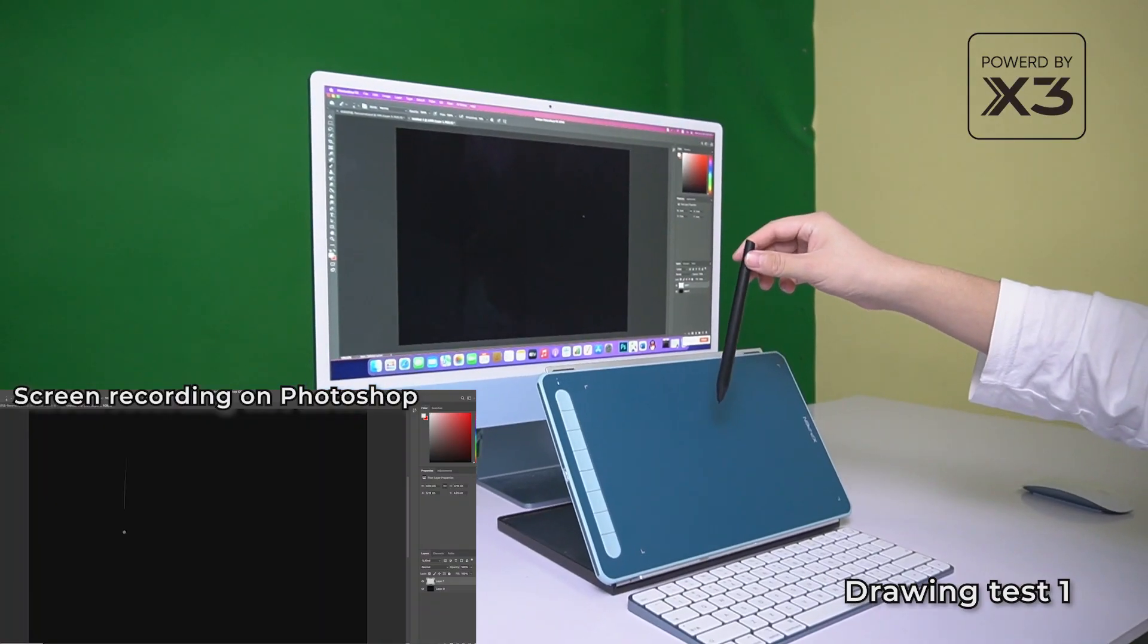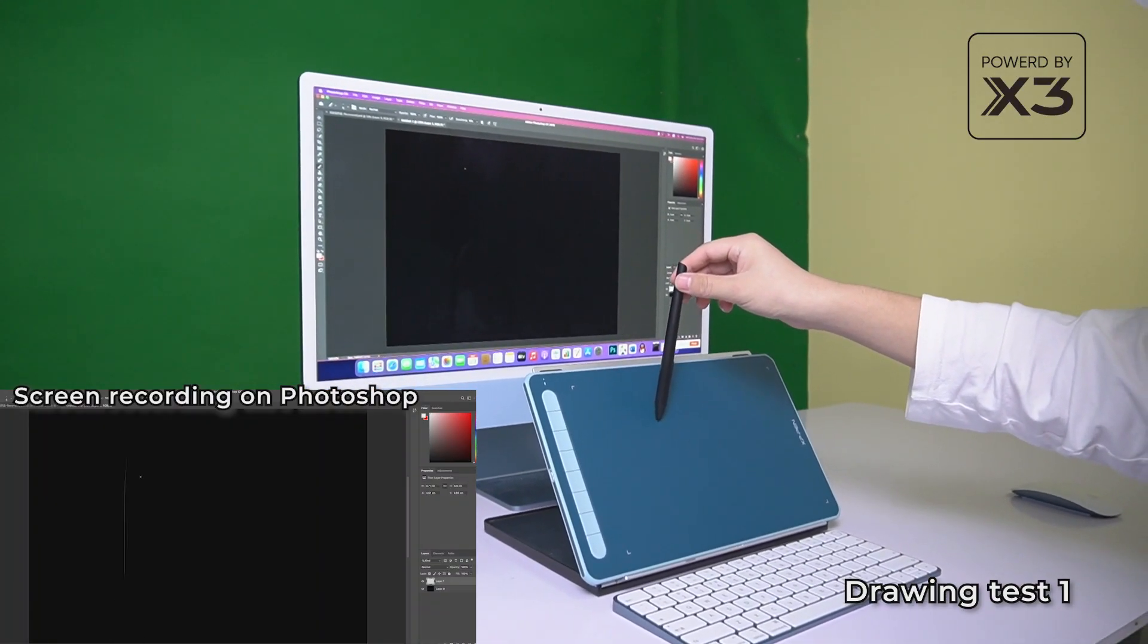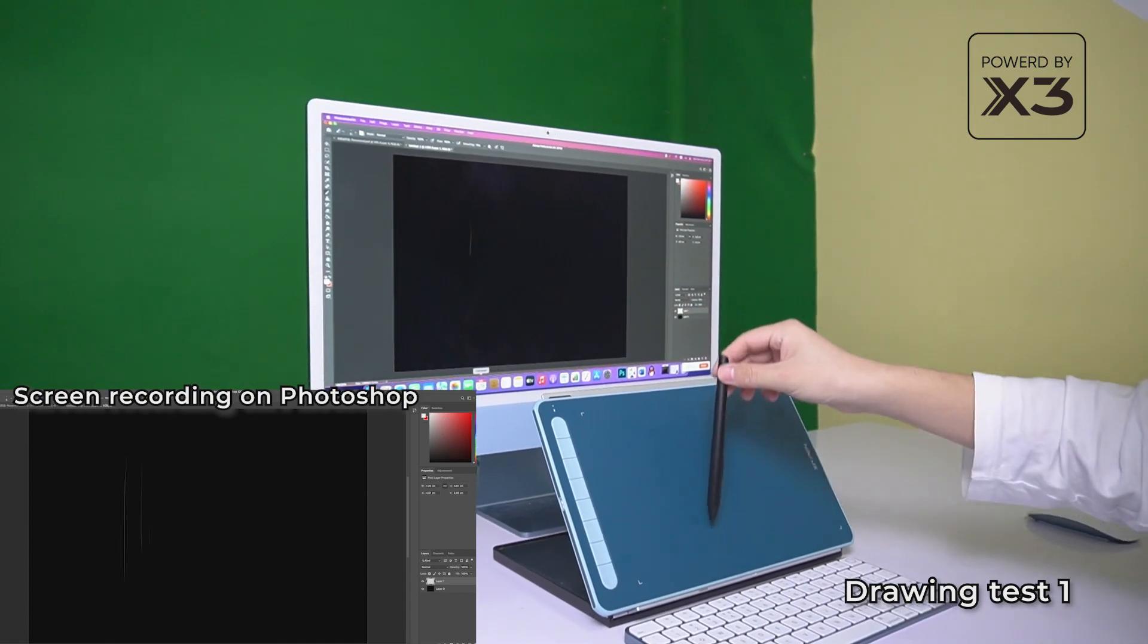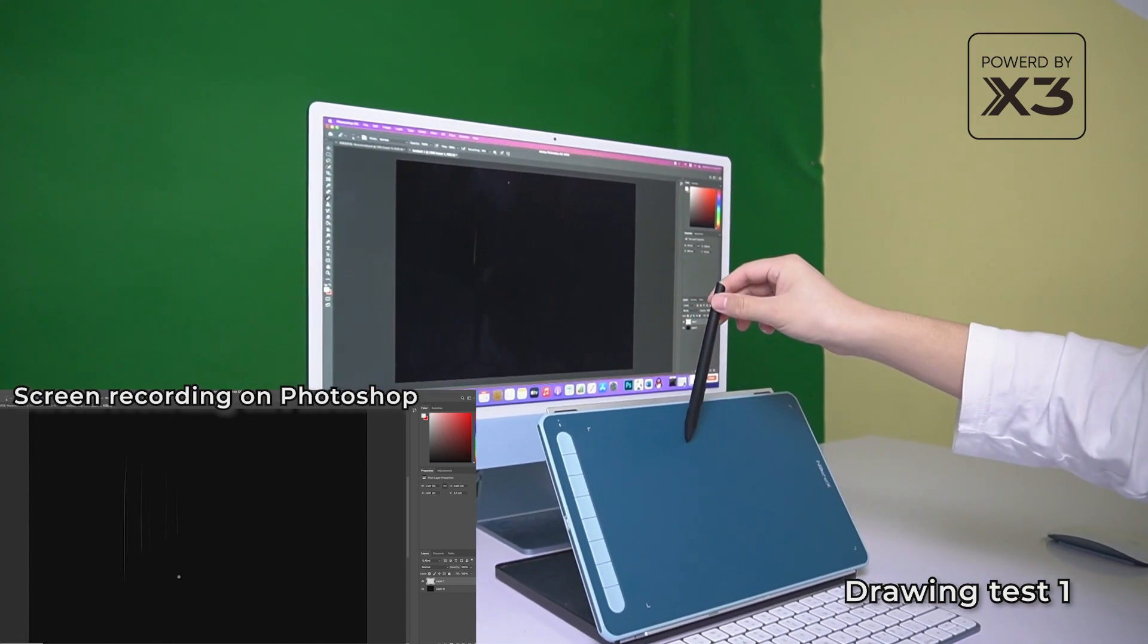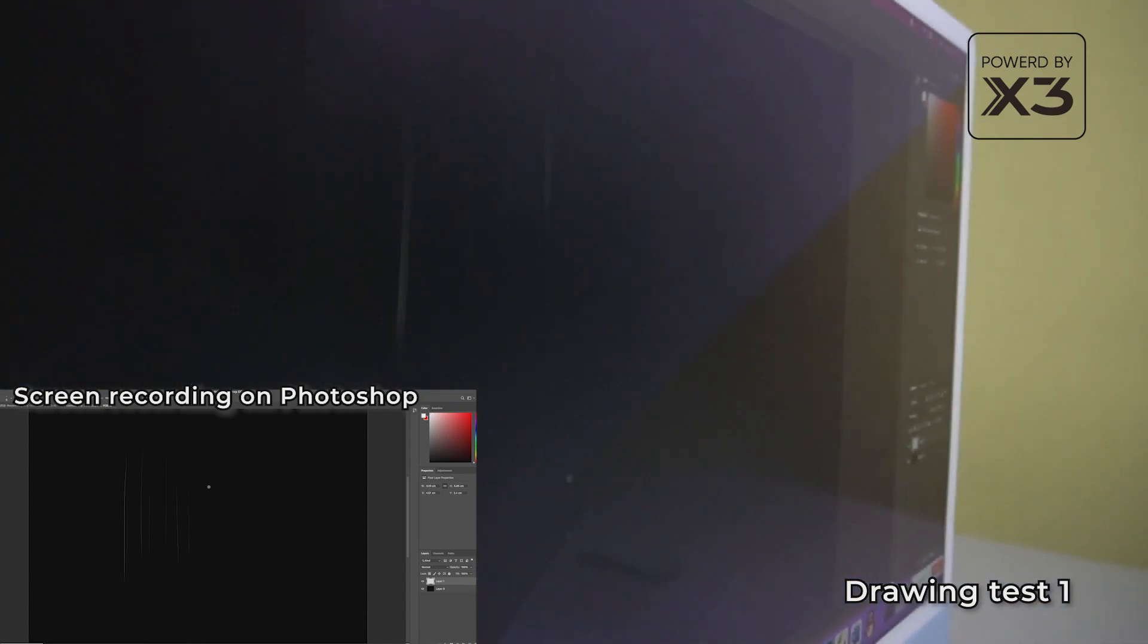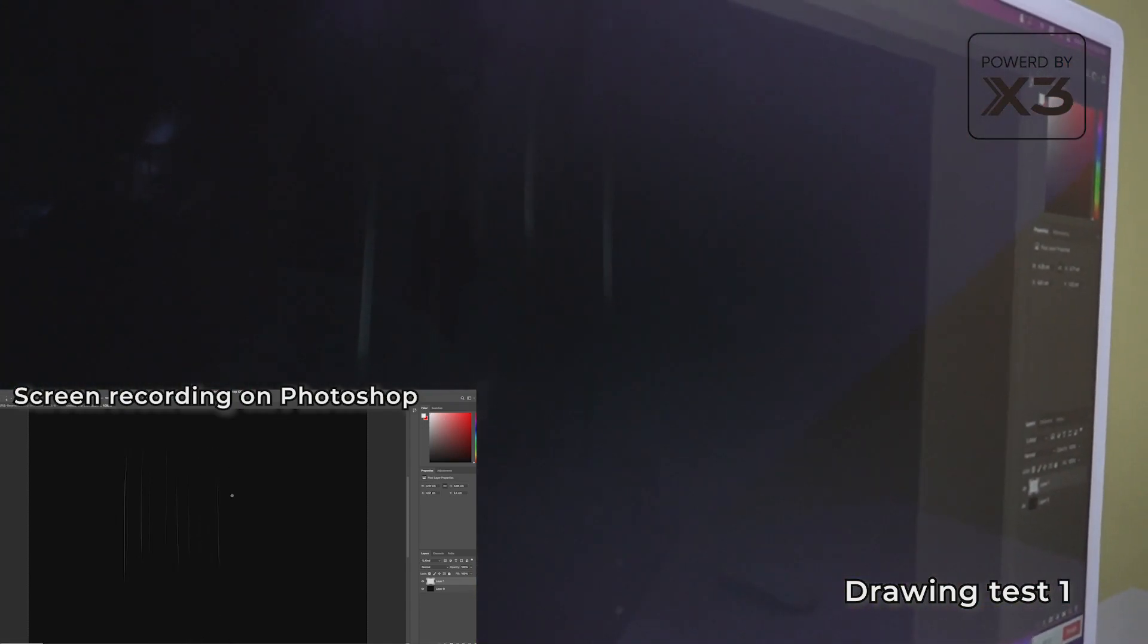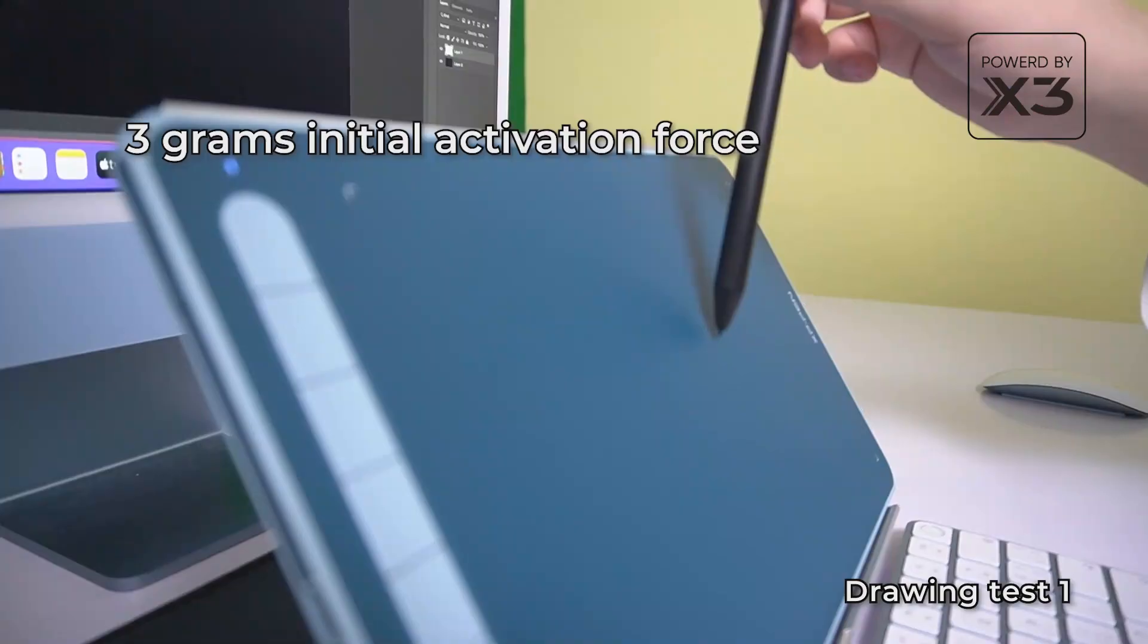We are holding the stylus and dragging it along the tablet. As you can see, we didn't apply any additional force and you can already see marks on the screen, indicating its increased sensitivity and a very low activation force.